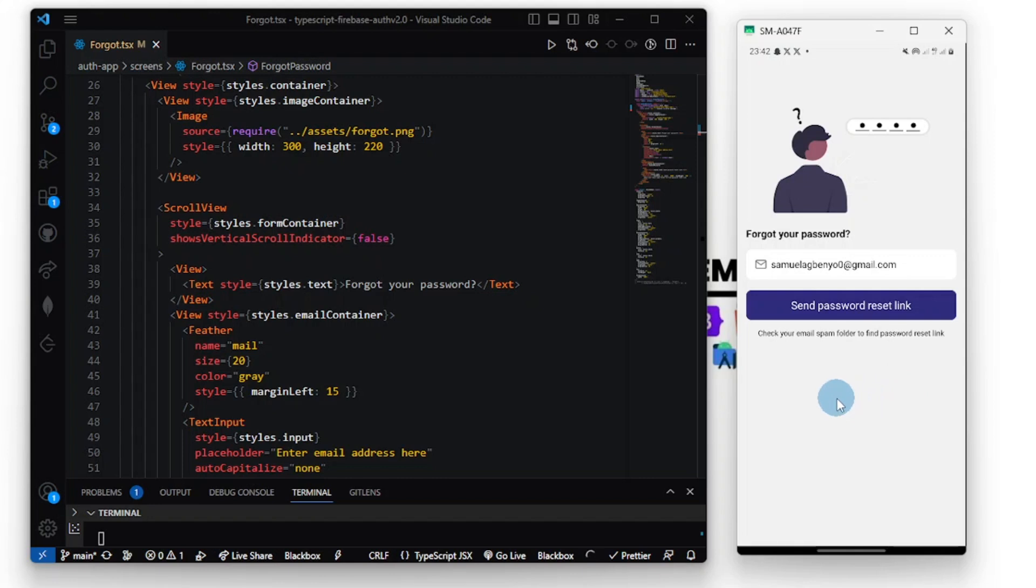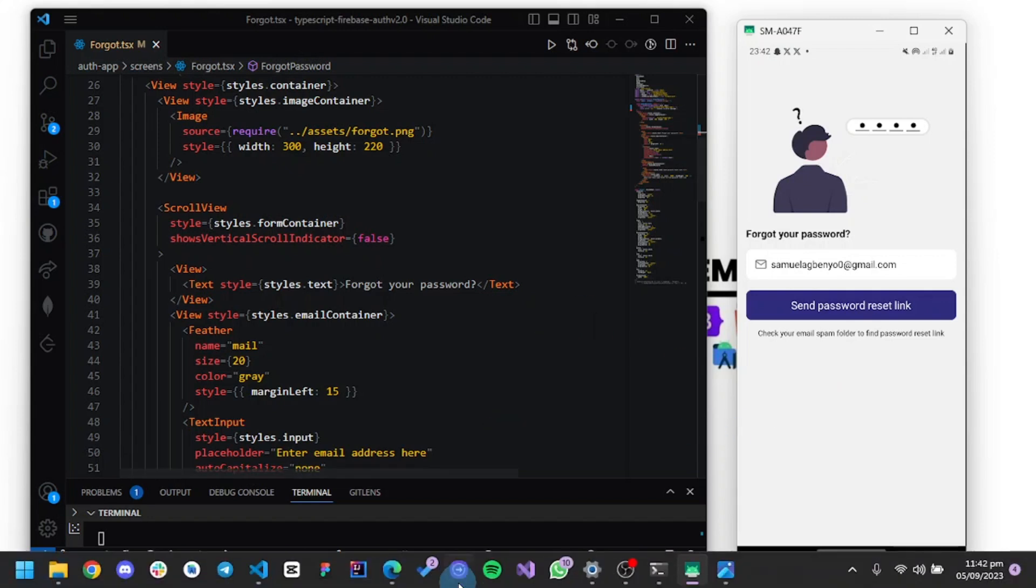As I said, check your spam folder. This is because the URL from Firebase is not standard, so Gmail is going to treat it as spam. Now let's check our mail.